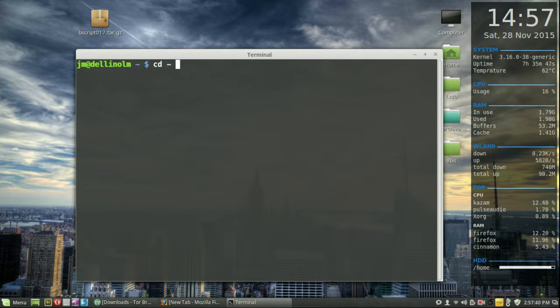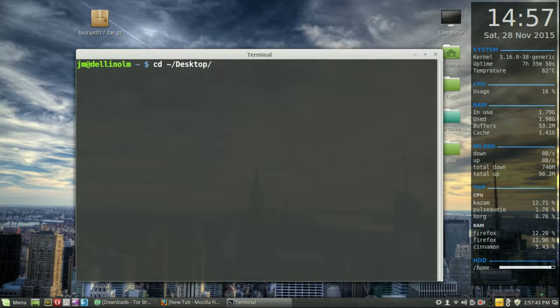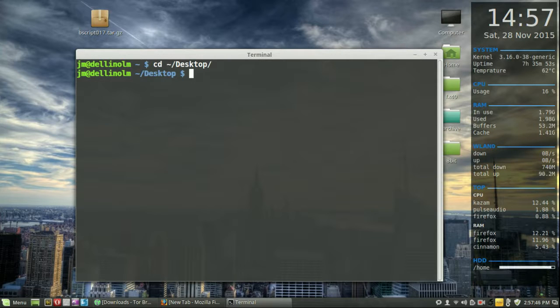So I'll type in cd tilde desktop, where the tilde stands for the home directory. Hit enter, because I know it's in the desktop there.